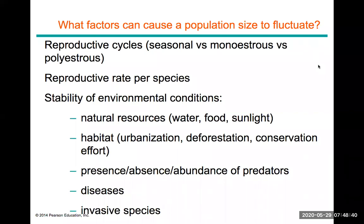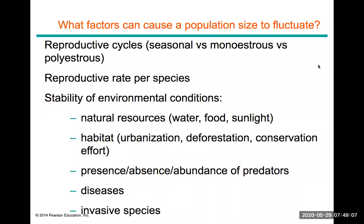Monoestrous organisms can only mate sexually during very specific times, and it happens only once. An example is the panda bear, which has a reproductive cycle within a narrow window of about 24 hours per year when they are most fertile. Polyestrous organisms can mate multiple times throughout the year, but their cycle is temporarily interrupted if they become pregnant, entering a dormancy period.